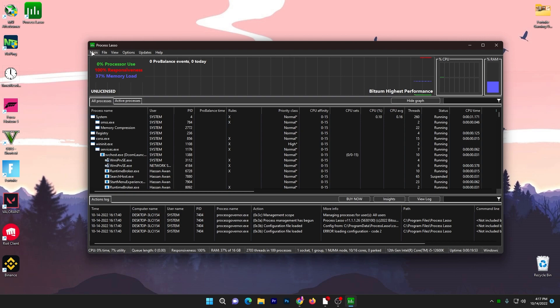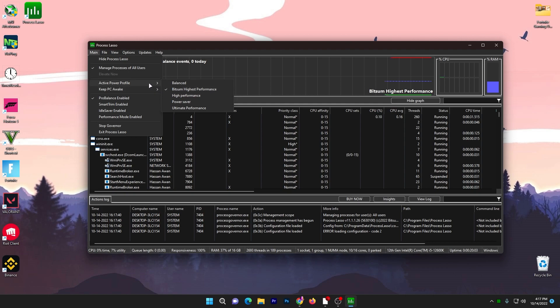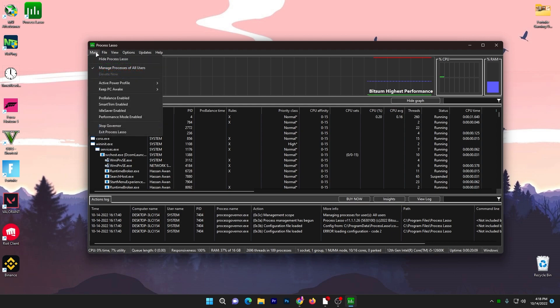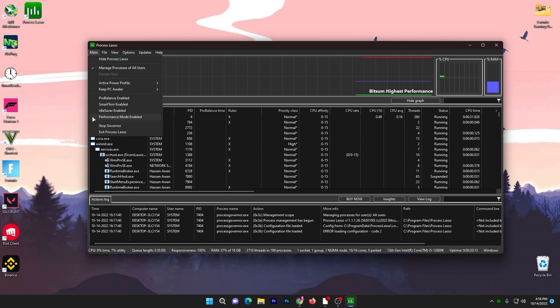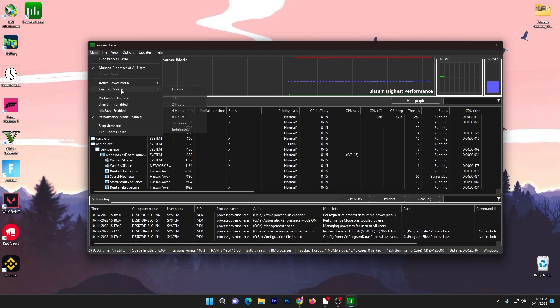Now the settings which you need to change here: go to the main option, go to active profile and make sure Bitsum High Performance is check marked in this box. Then go to the next setting which is ProBalance Enable, you need to uncheck this box. Go to main option again and check mark the performance mode enable for getting more performance out of your PC. Set Keep PC Awake to disable.